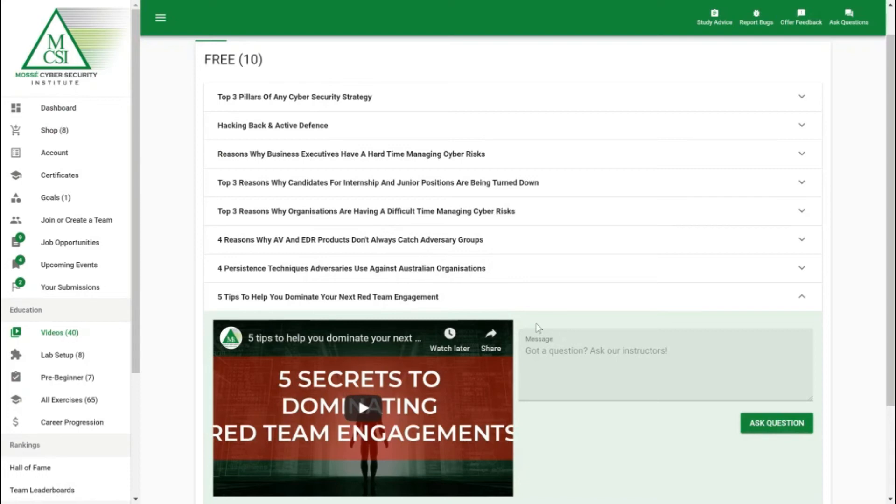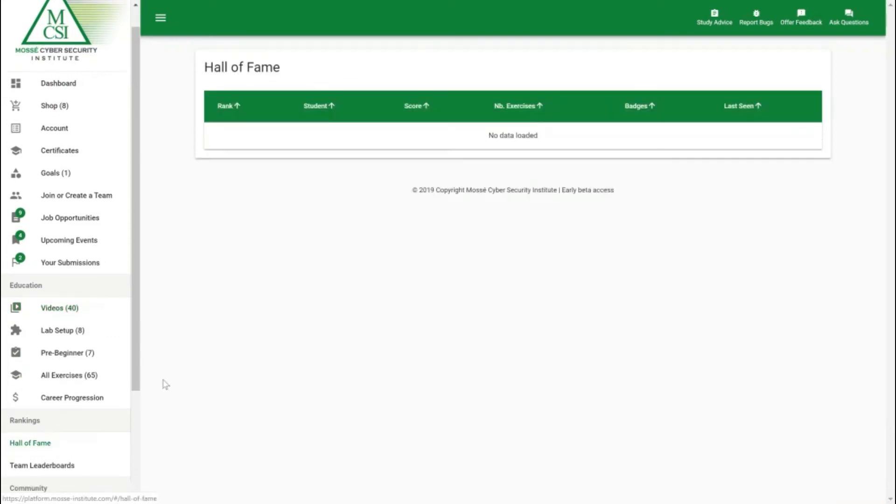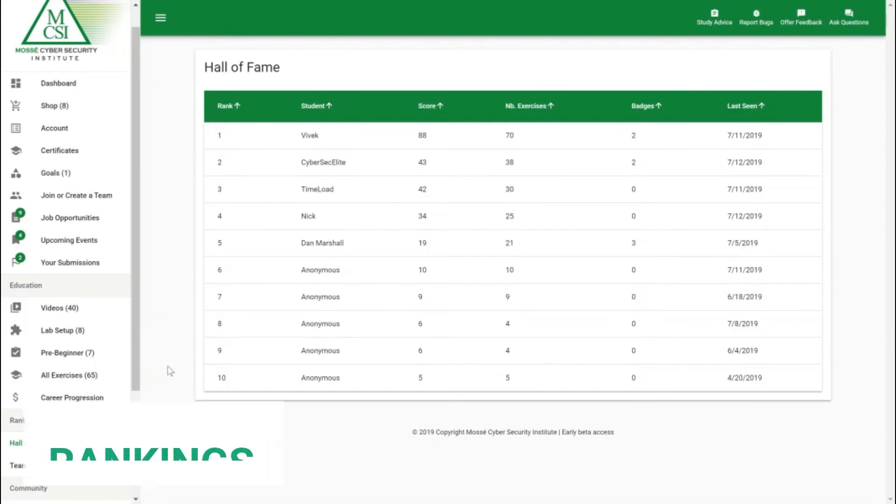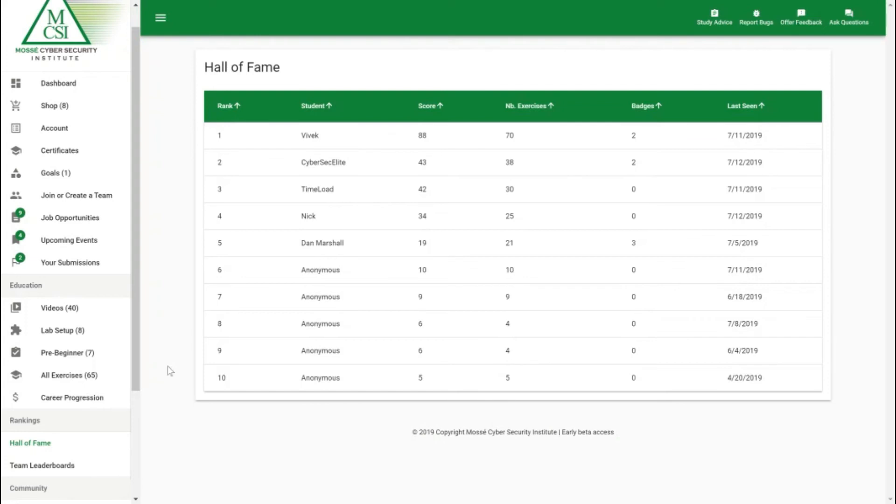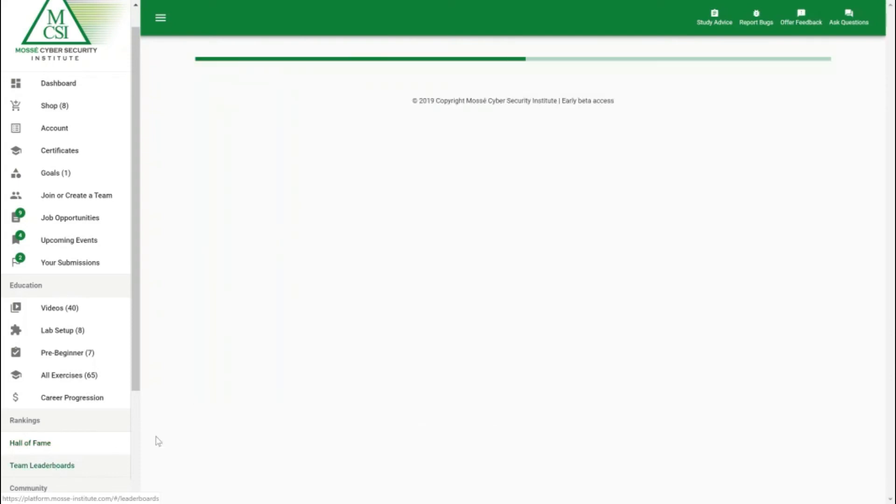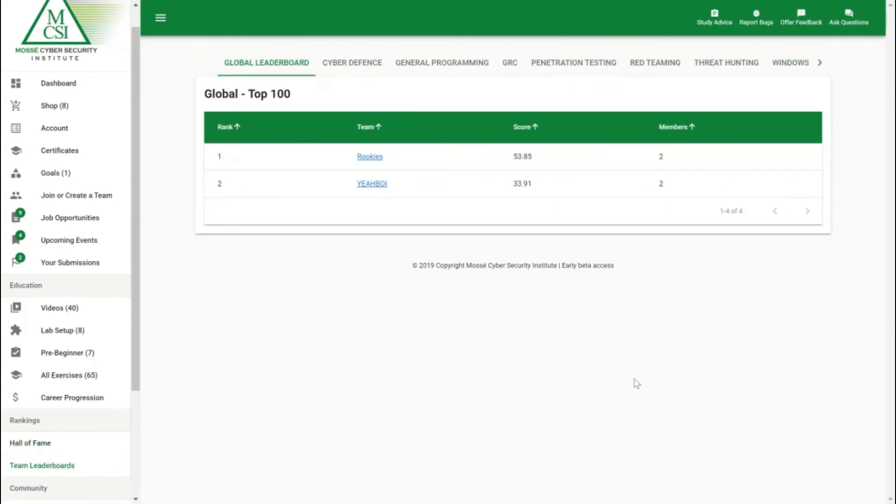One fun feature we have is the rankings area. This is great because we have the Hall of Fame and an individual leaderboard which any member in our community is part of. They can continually submit exercises to help improve their skills and see how they rank against the rest of our community. If you wanted to join a team and team up with other members in our community or some of your colleagues from the workplace or fellow students at university, we've got a team leaderboard section where you can make a team and take on some of the other cybersecurity teams we have in our community.